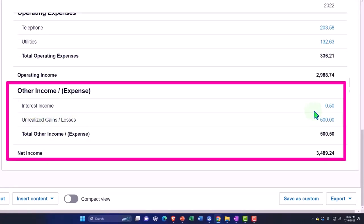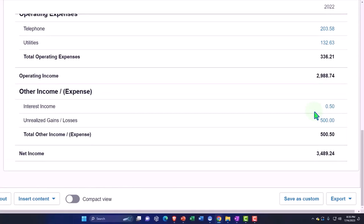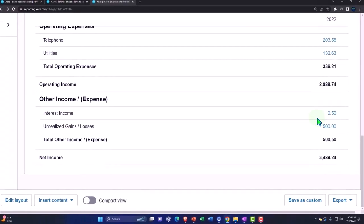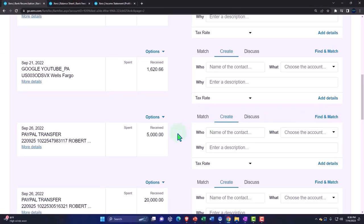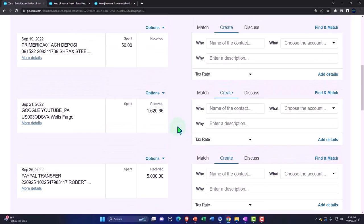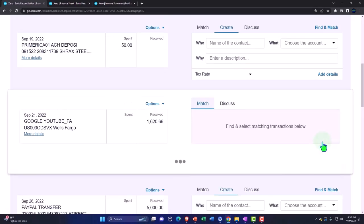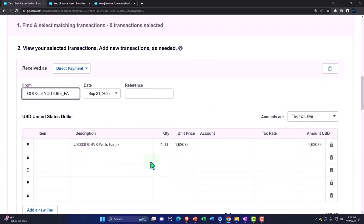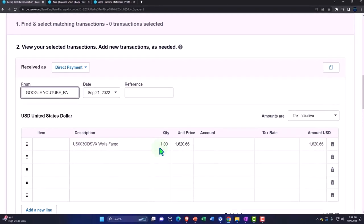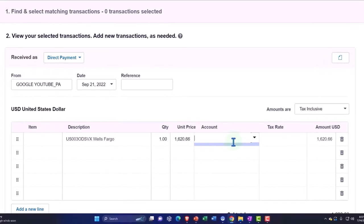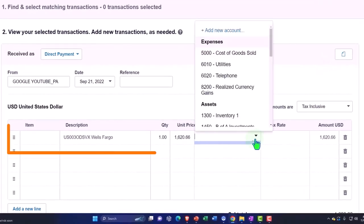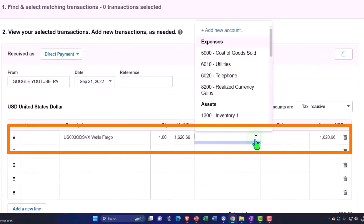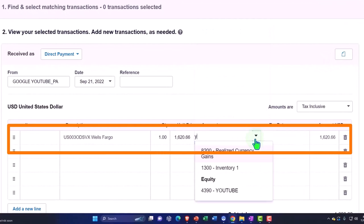put it into other income down below. It seems like the YouTube one didn't pull in for some reason. Let me add the YouTube one again. I'm going to say YouTube and we'll say the account should be YouTube, right? Didn't I add a YouTube account? I did.